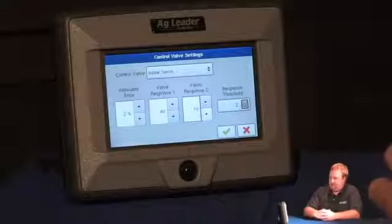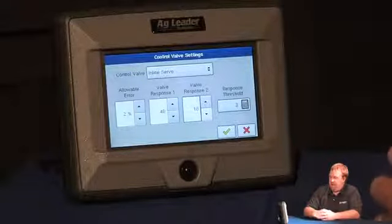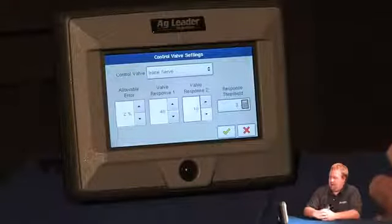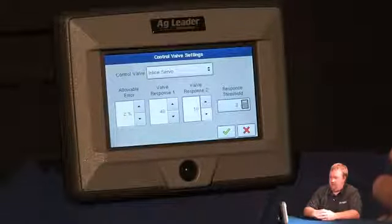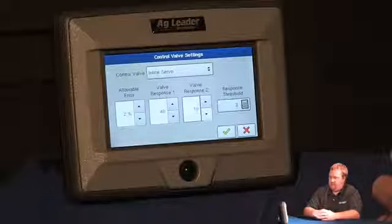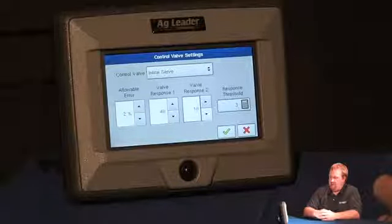Response threshold is my fine tune value. The higher I take that value, the more sluggish my rate will be to respond. So if I have an erratic rate, I want an increased response threshold.